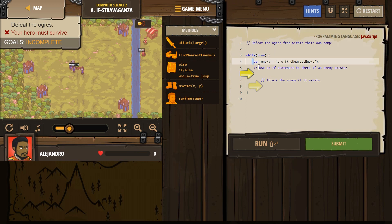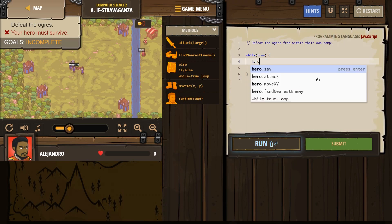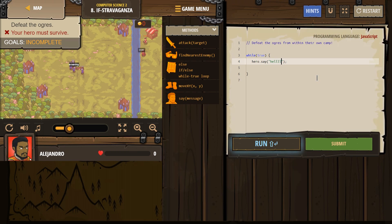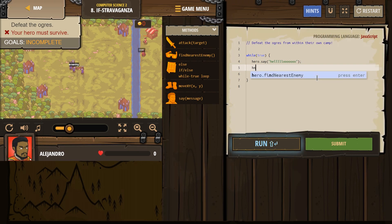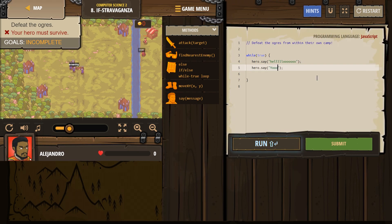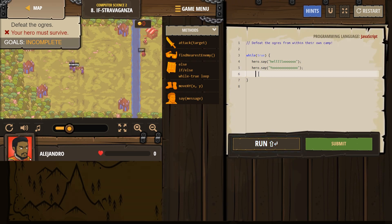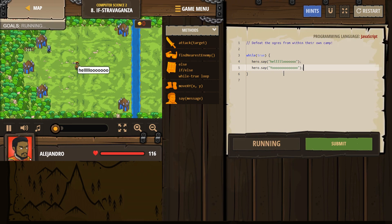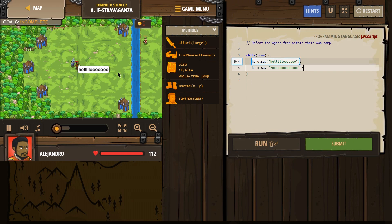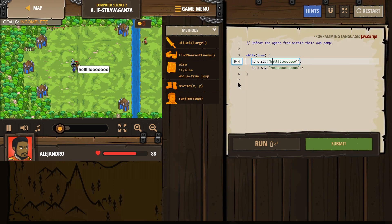So whatever I write here, I'm going to get rid of all of this and say hero.say('hello'). Let's have our hero say 'yo'. Now if I hit submit, it's going to tell me nope, that's not the answer. But if I run it, it's going to say hello, yo, hello, yo — because it will repeat forever.